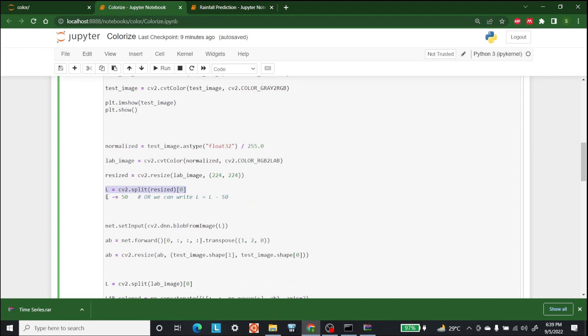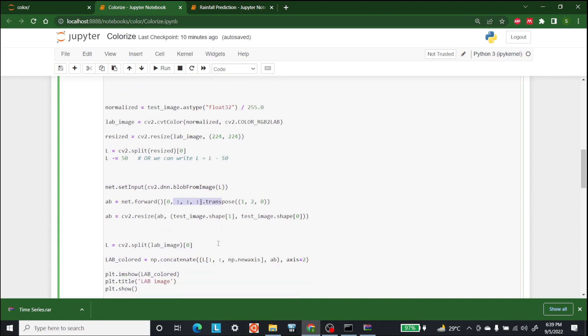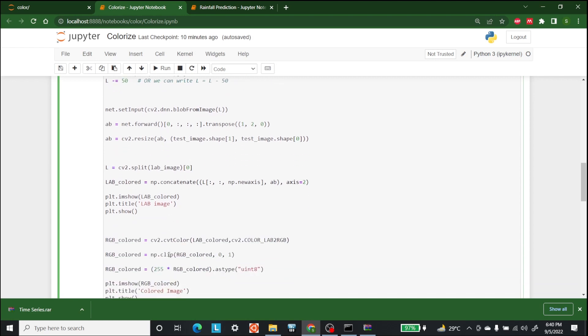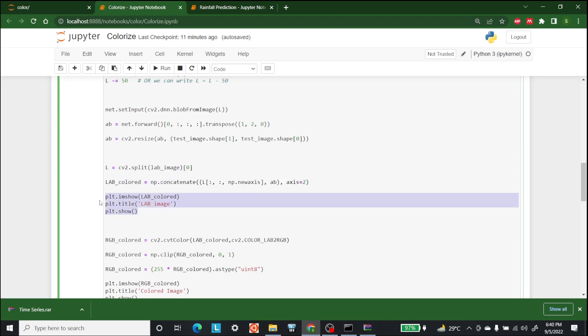The next thing is we have to provide the L channel as an input to our model and then predicting A and B values from the model. We are resizing A and B into shape of our image. The L channel is extracted again from the original LAB image, because the dimensions of all three planes L, A and B should be the same. Then we combine the L channel with A and B by using numpy to get the LAB colored image. Then we use matplotlib to show the image.